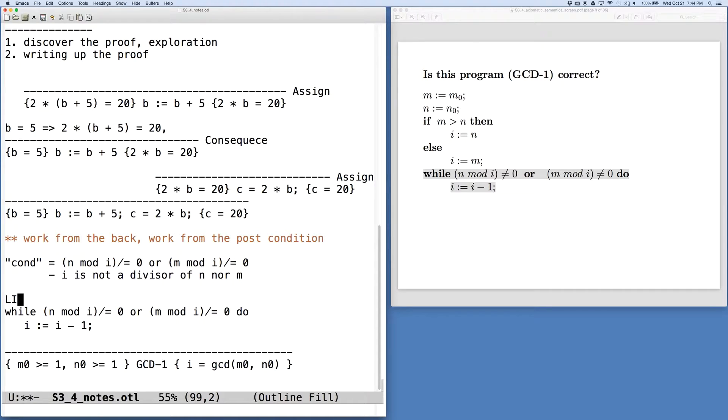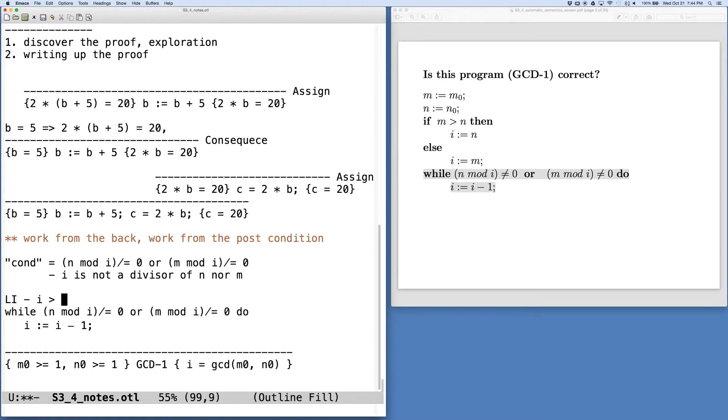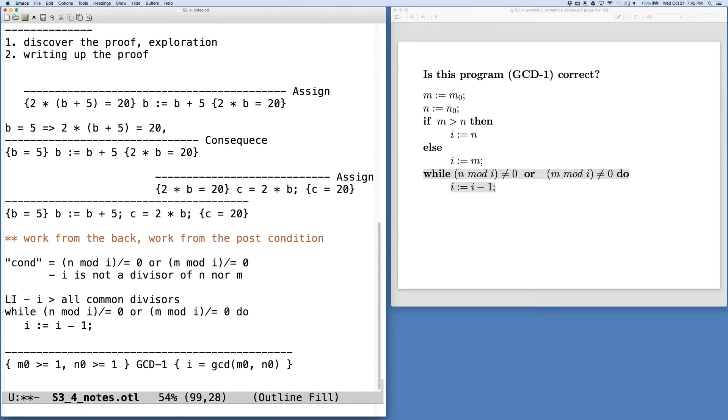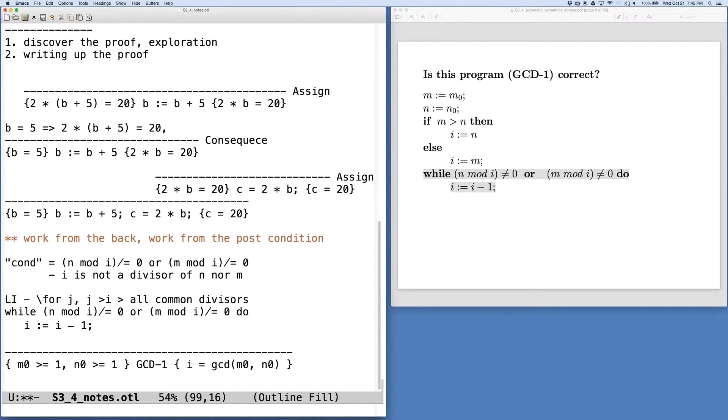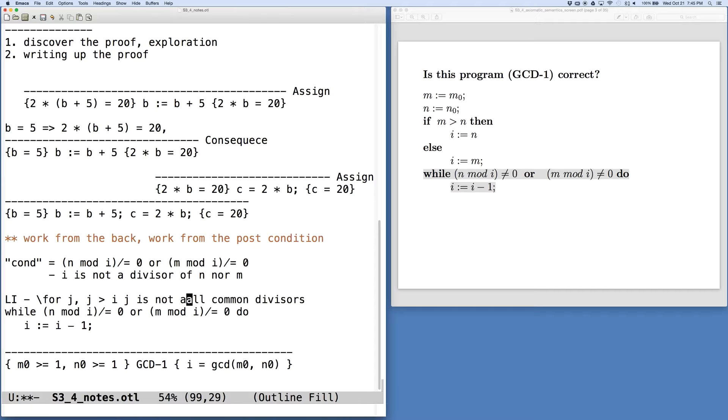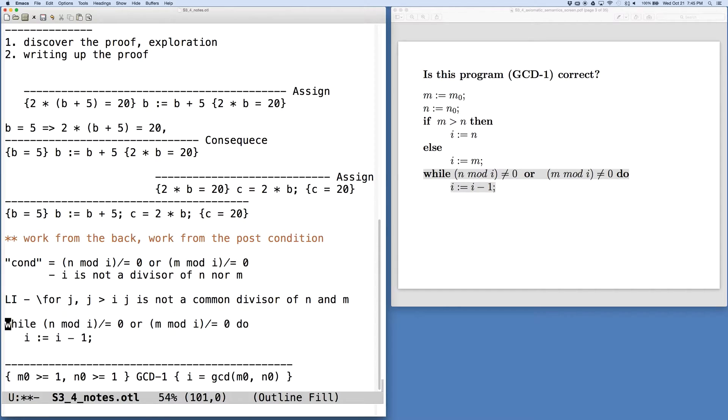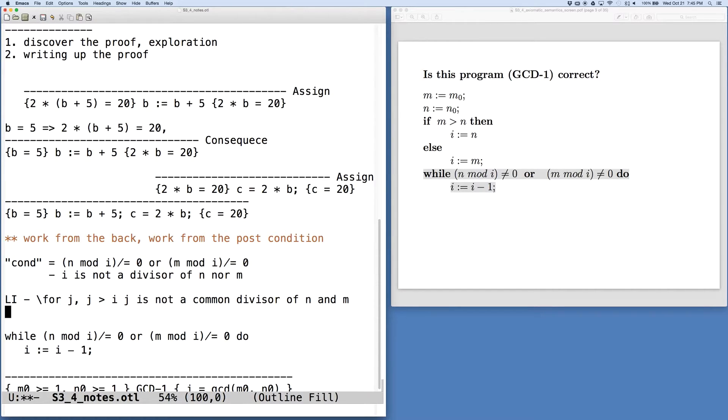So we want to think about what a loop invariant might be. Our first informal approach to this is to say that the loop invariant is that i is going to be greater than all common divisors. So when we finish this process, then we know that i is the greatest common divisor. And we're going to tweak this a little bit and really say that for all j, where j is greater than i, j is not a common divisor. And that's what we want to be able to describe here. And from this, we want to put together the rest of the piece of the proof.